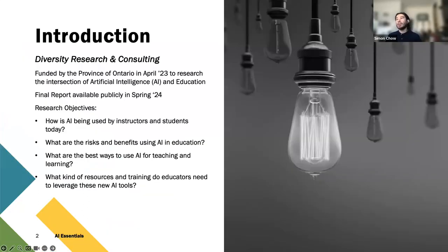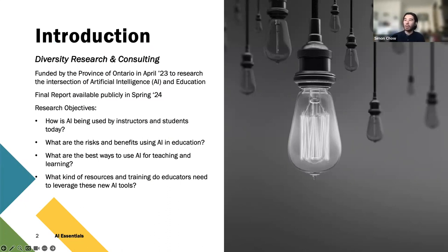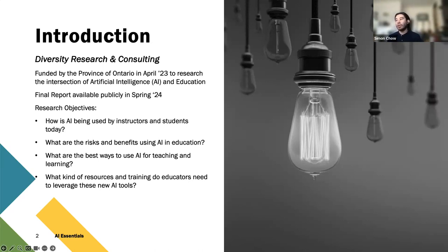Our team has been funded by the province of Ontario in April of this year to research the intersection of AI and education. We're going to be compiling all of our findings into a final report available for the ministry as well as the public in spring of 2024. Our research objectives are: to investigate how AI is being used by instructors and students today, understand the risks and benefits, identify the best ways to use AI for teaching and learning, and determine what resources and training educators need to best leverage these new AI tools.